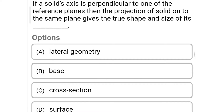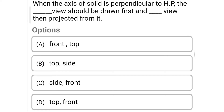Next question: if a solid's axis is perpendicular to one of the reference planes, then the projection of the solid onto that same plane gives the true shape and size of its — option A: lateral geometry, option B: base, option C: cross section, option D: surface. The correct answer is option B: base.